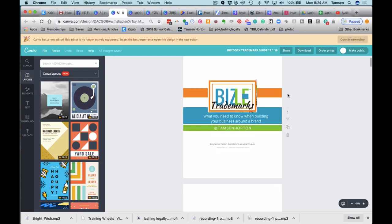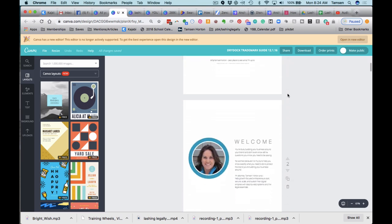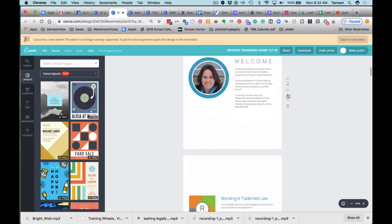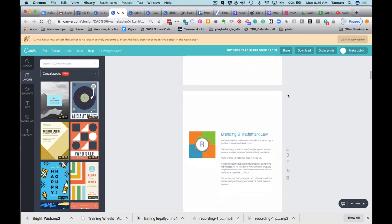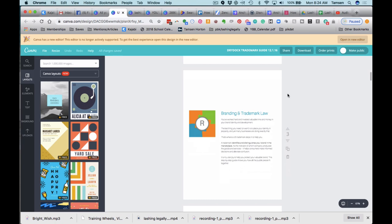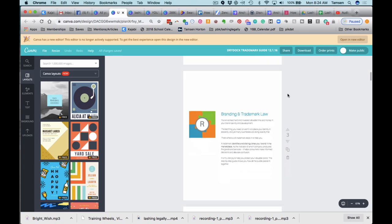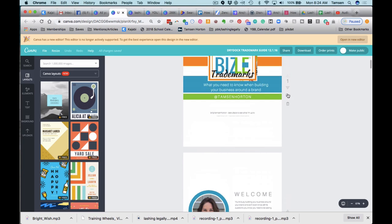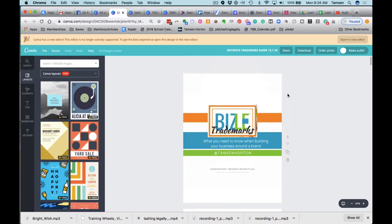It is my Vujade Law colors, but it's a great guide and it took me quite a bit of time putting it together. Now I wanted to reuse this in a different business in Lashing Legally. So let me show you what I did.